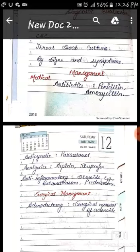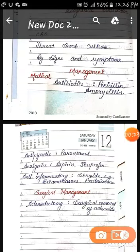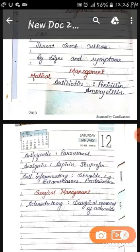Medical management of adenoiditis: for any disease caused by infection or inflammation, firstly we give antibiotics to kill the microorganism — the bacteria. We will provide penicillin and amoxicillin. For infection-based disease, the first signs and symptoms include fever, so we give antipyretic drugs like paracetamol to reduce symptoms.